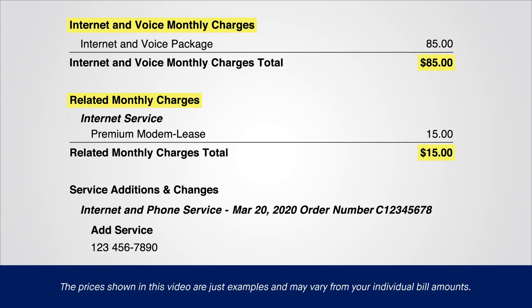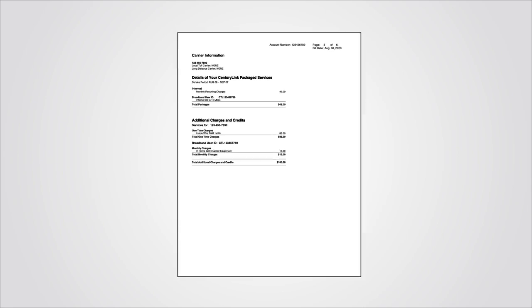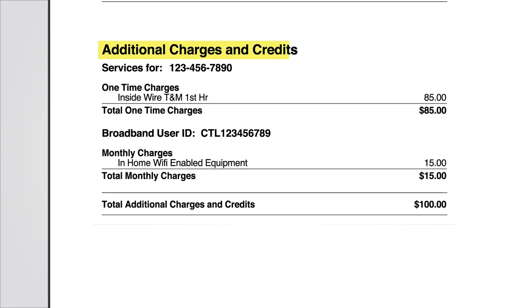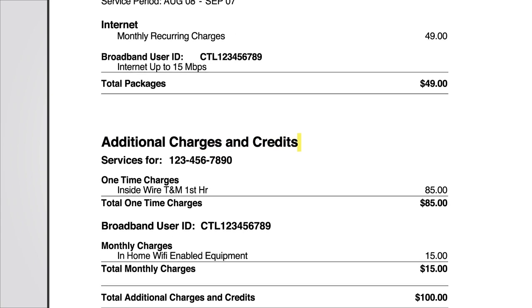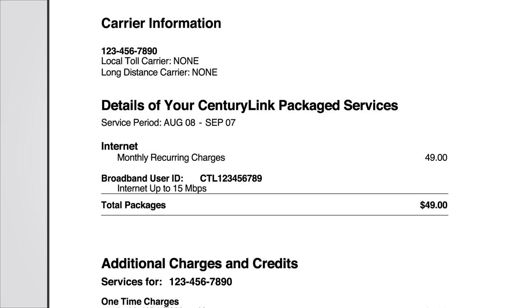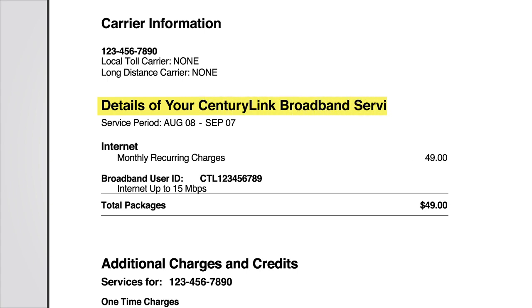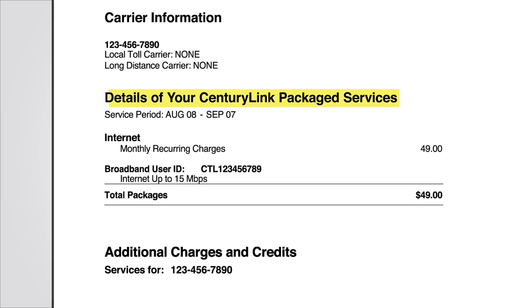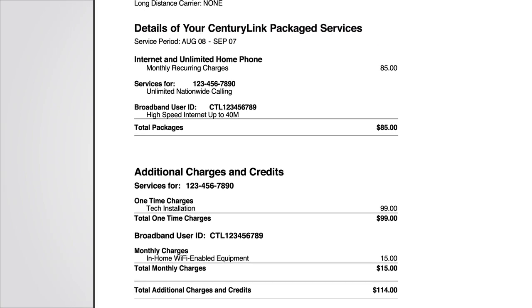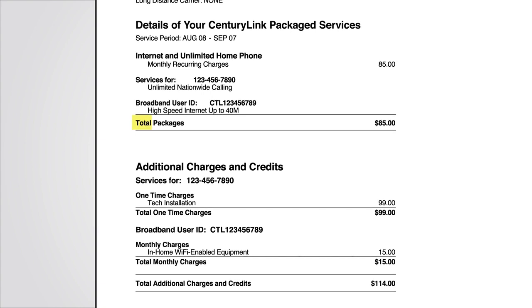Some customers will see their modem lease charges in this section, and others will find those modem lease charges in a later section called Additional Charges and Credits. Here is a Details section example for a customer who only has Internet service. These Internet charges will be listed in a section called Details of your Internet Charges, Details of your CenturyLink Broadband Services, or Details of your CenturyLink Packaged Services. In this next example, the customer has Internet and Home Phone Services, and you'll see monthly charges for those combined services.